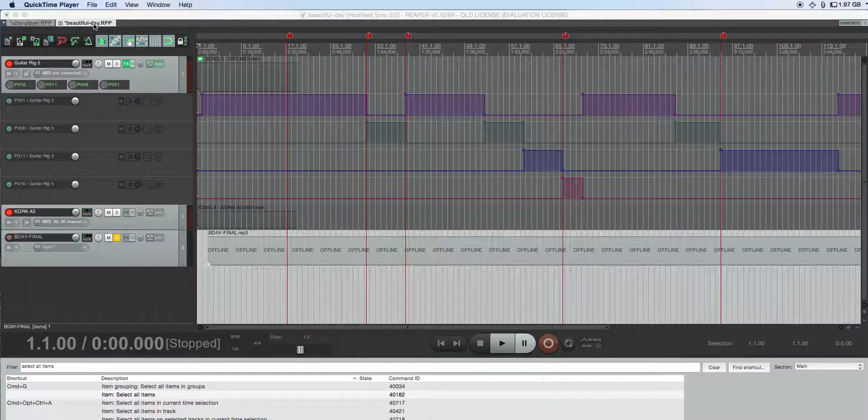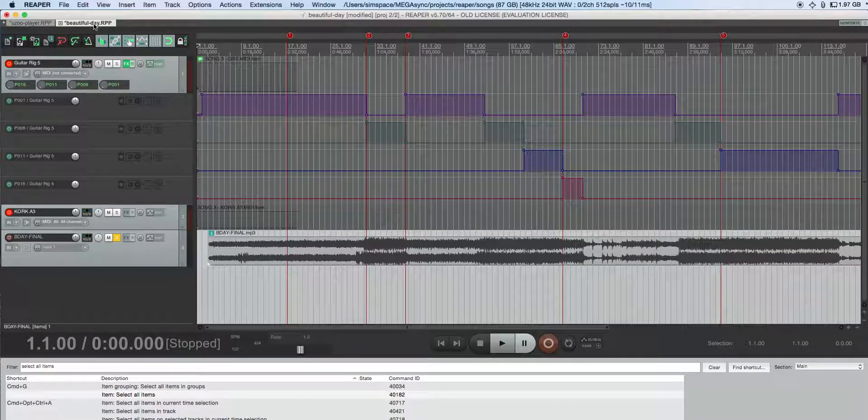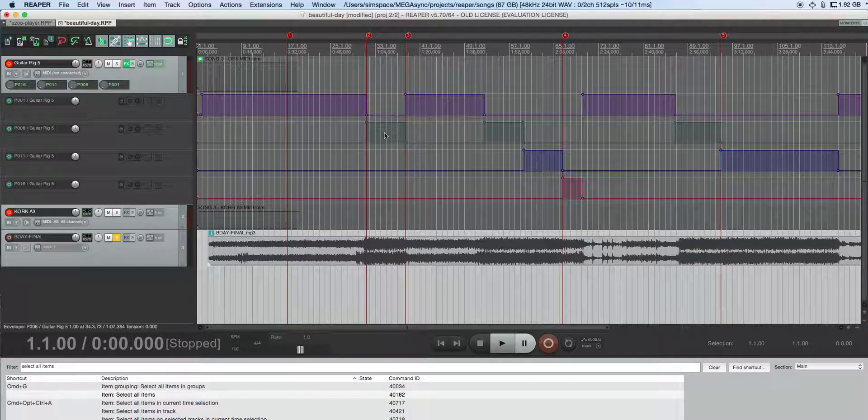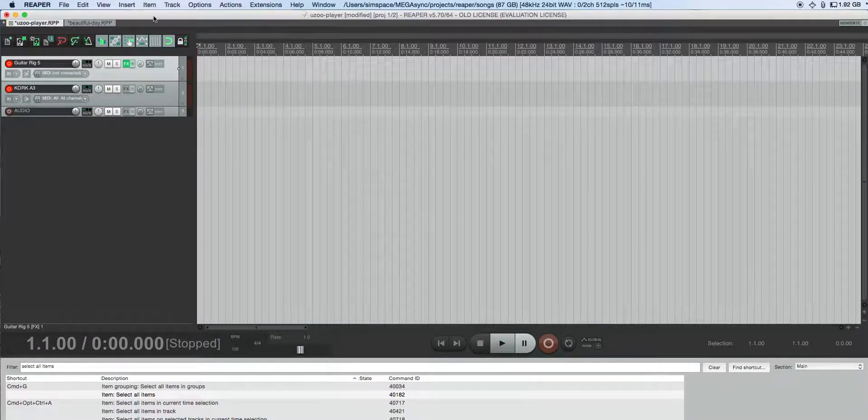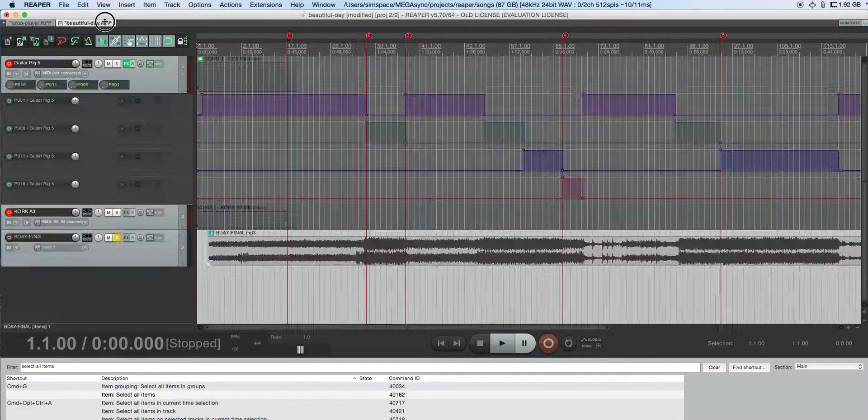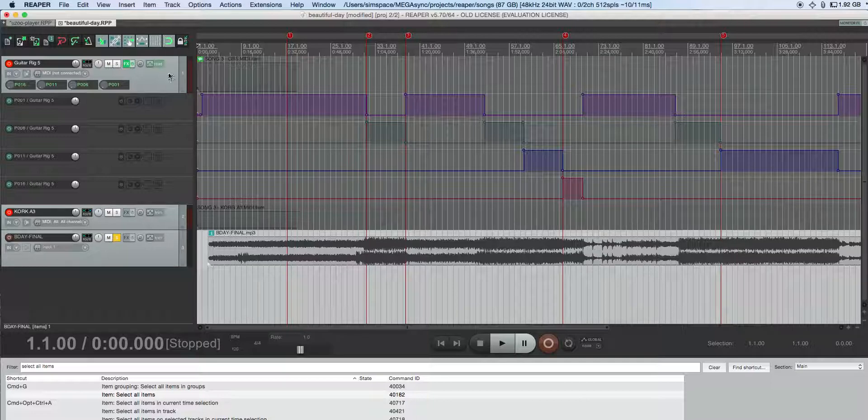I have a project here that I want to copy items from and paste them into this project.